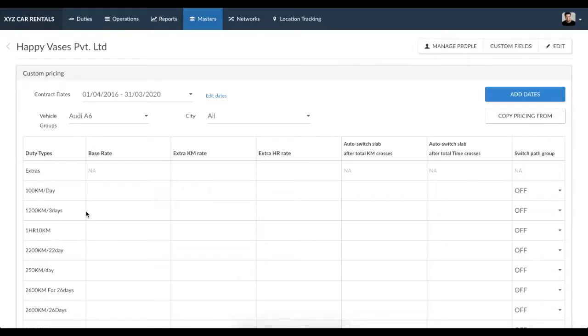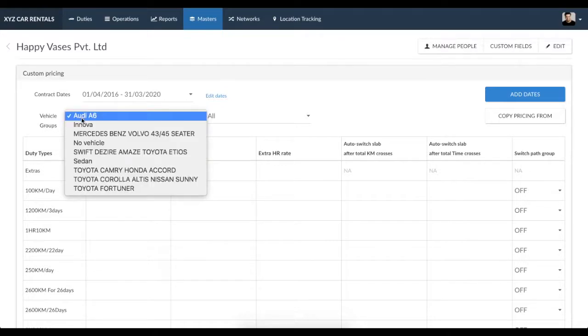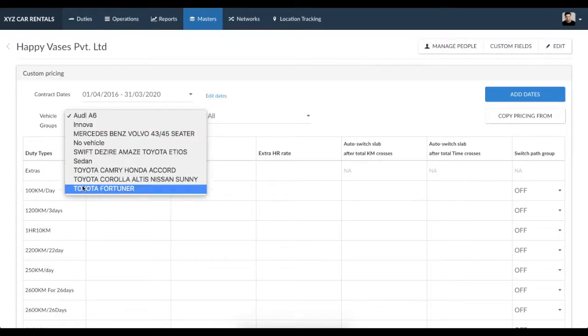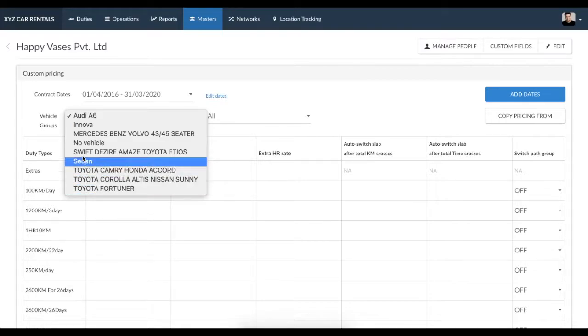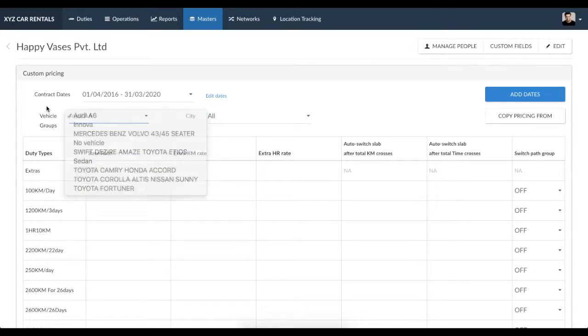Right at the top, you can set an applicable date range for the pricing you're about to enter. Below that is a dropdown box with a list of all the vehicle groups you have created.